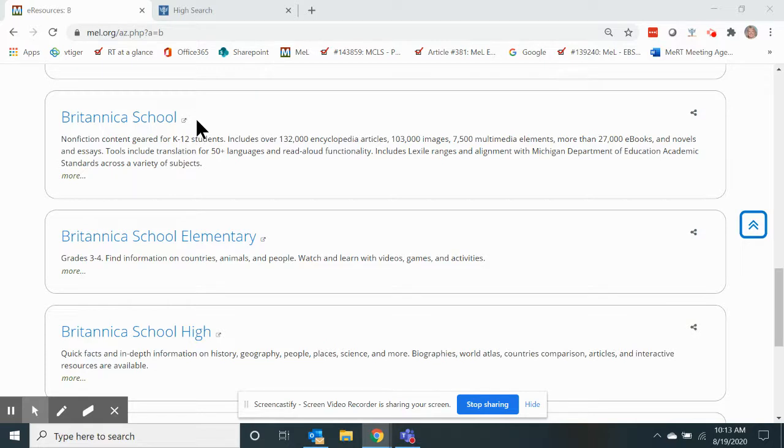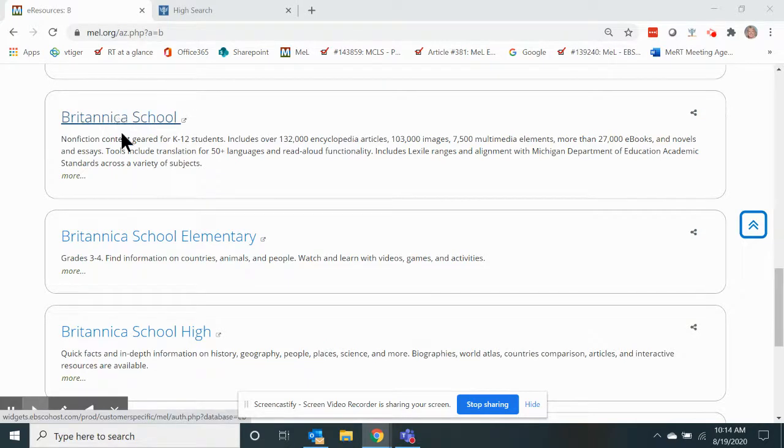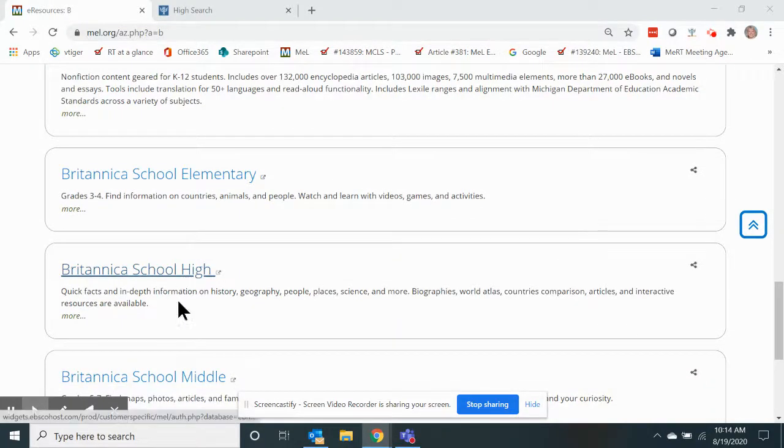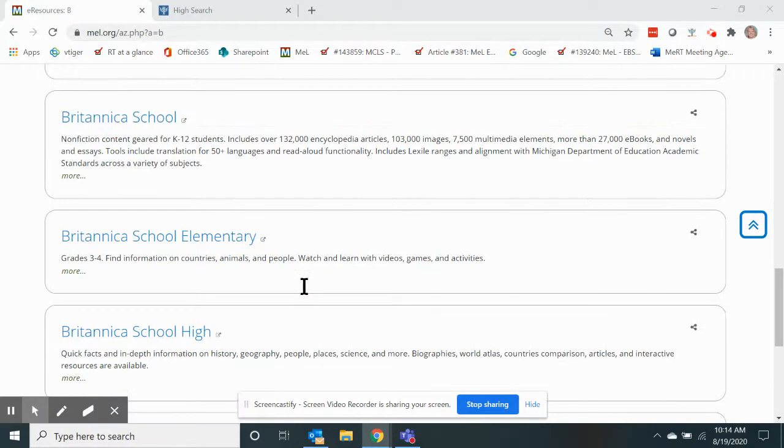We have four different Britannica results that this will work in: Britannica School, Britannica Elementary, Britannica School High, and Britannica School Middle.